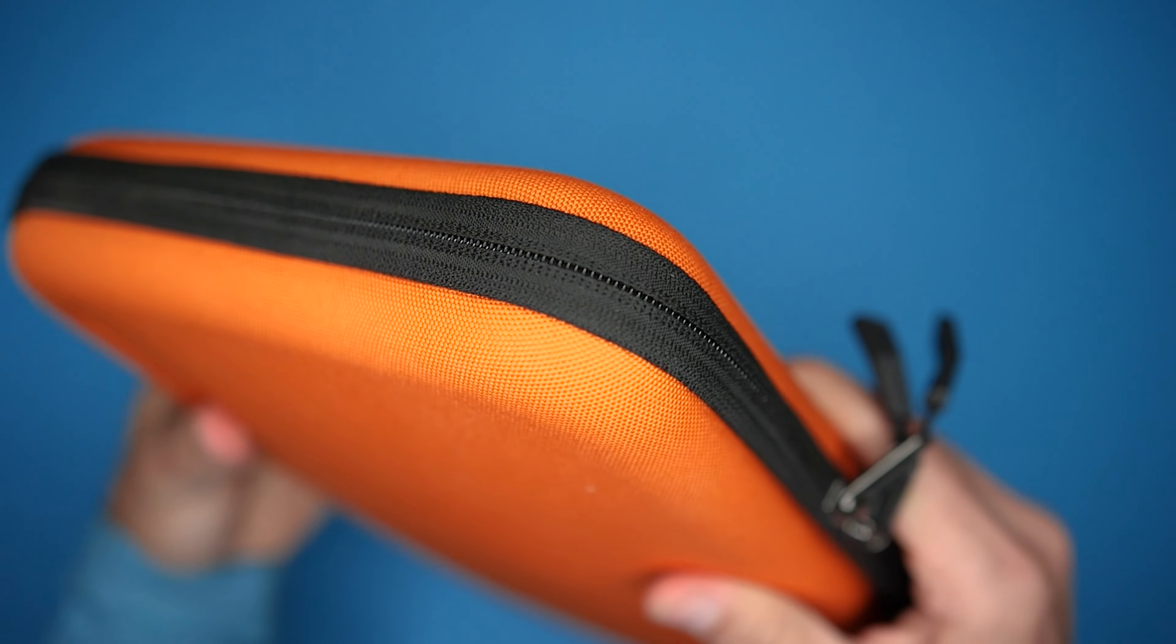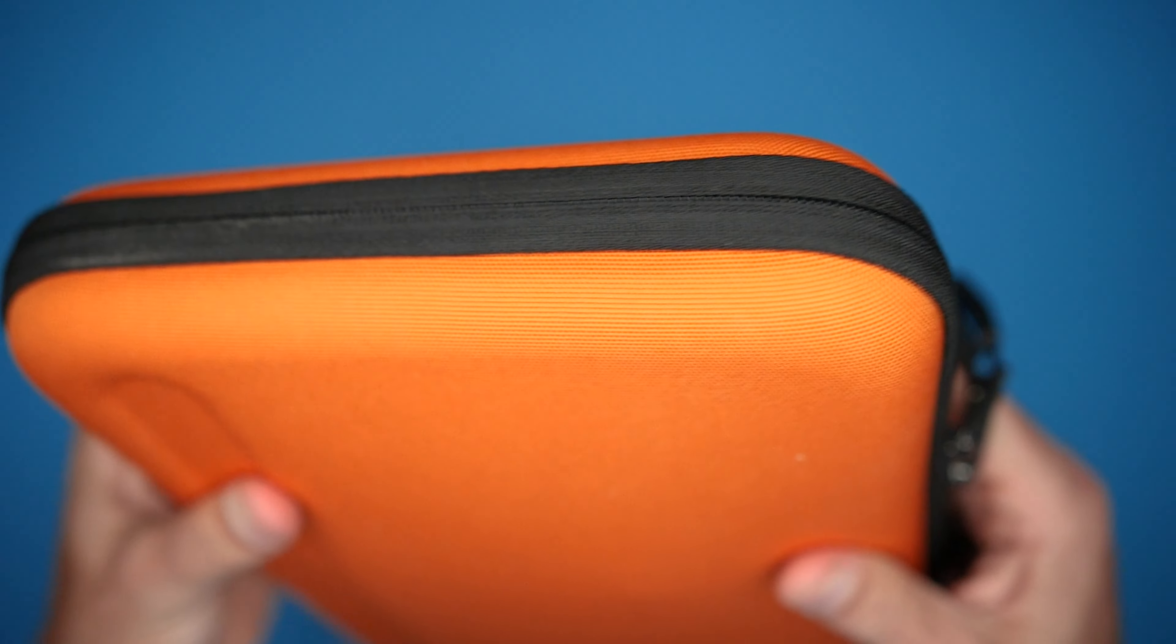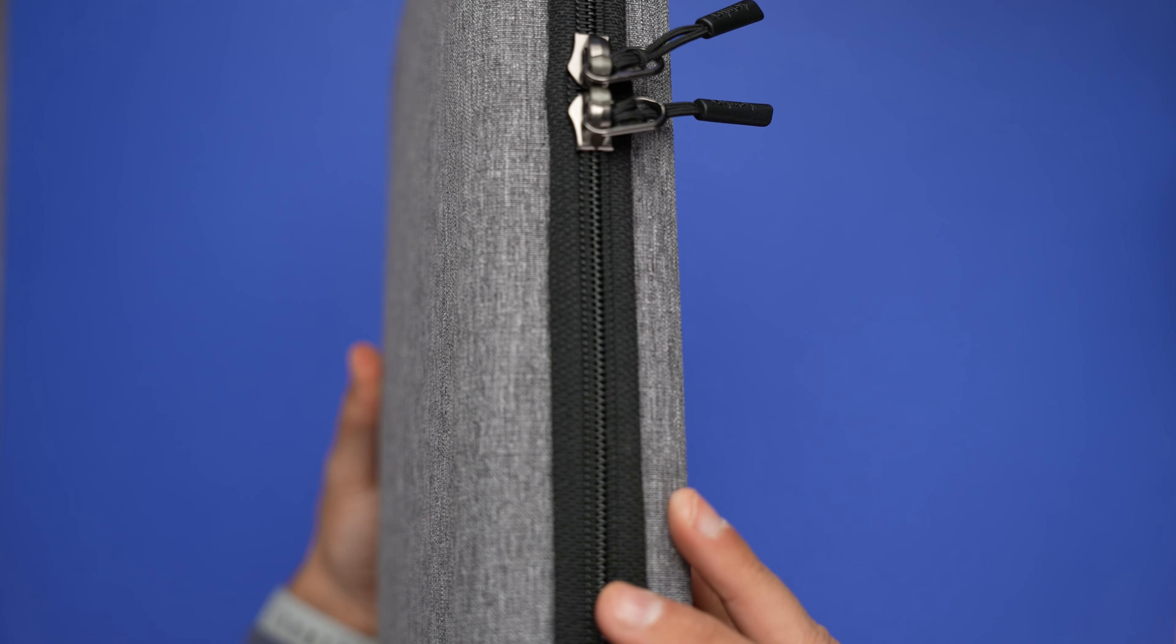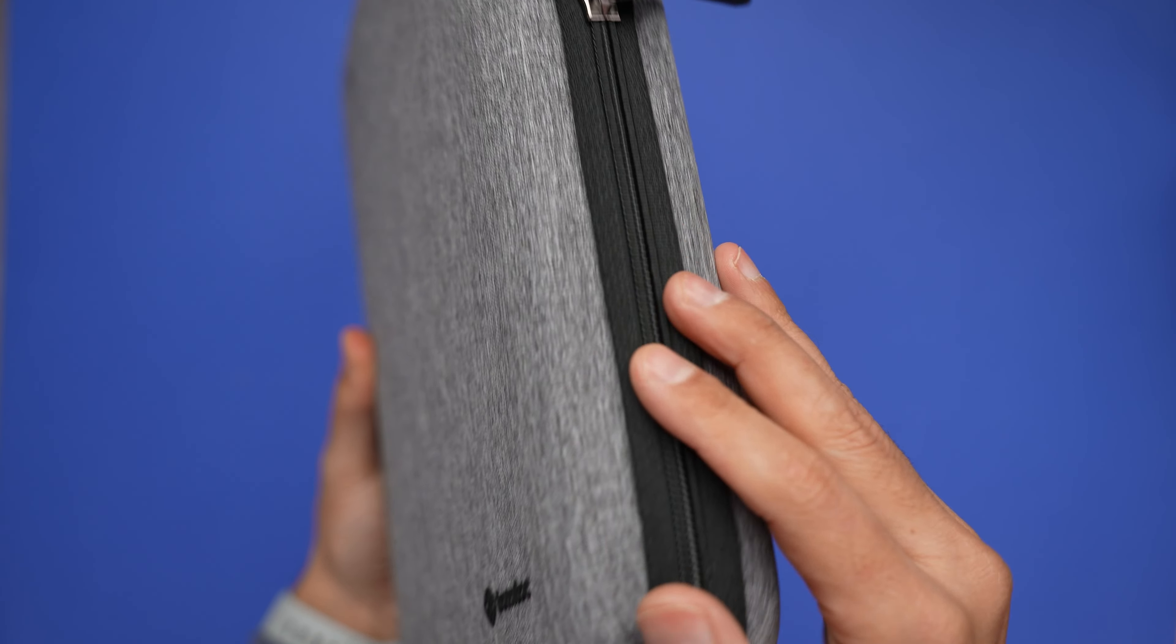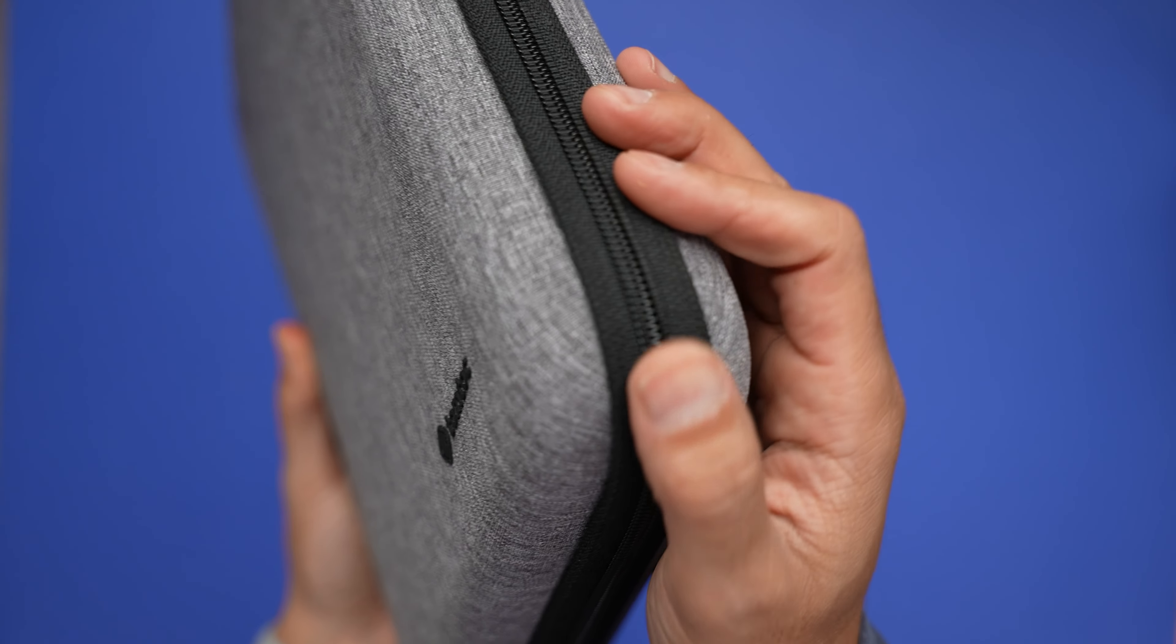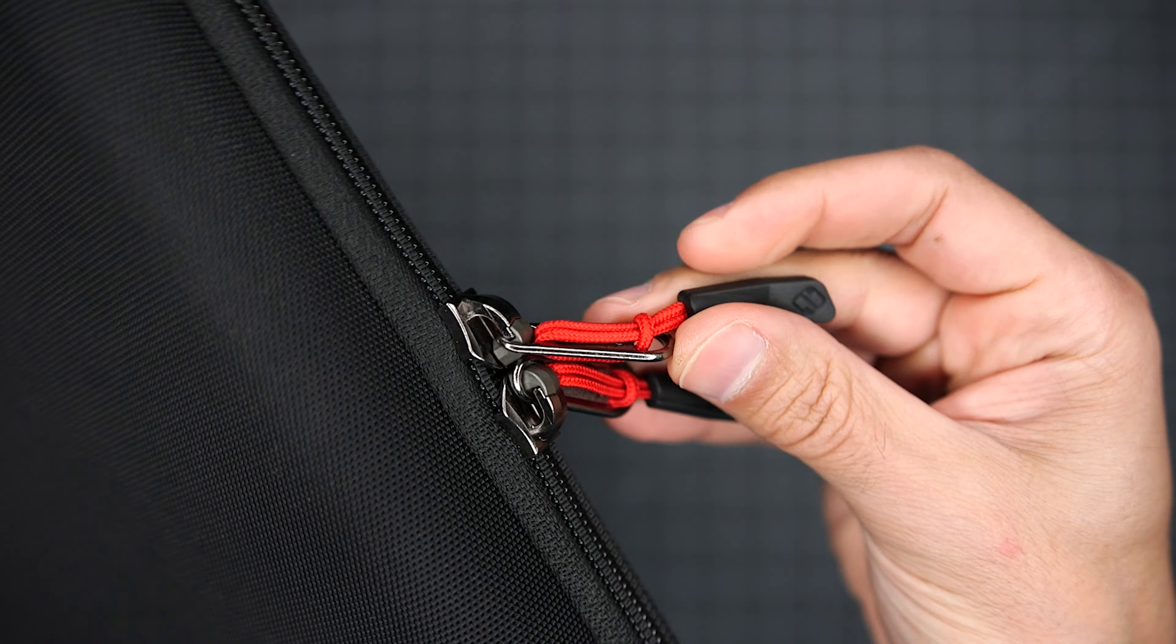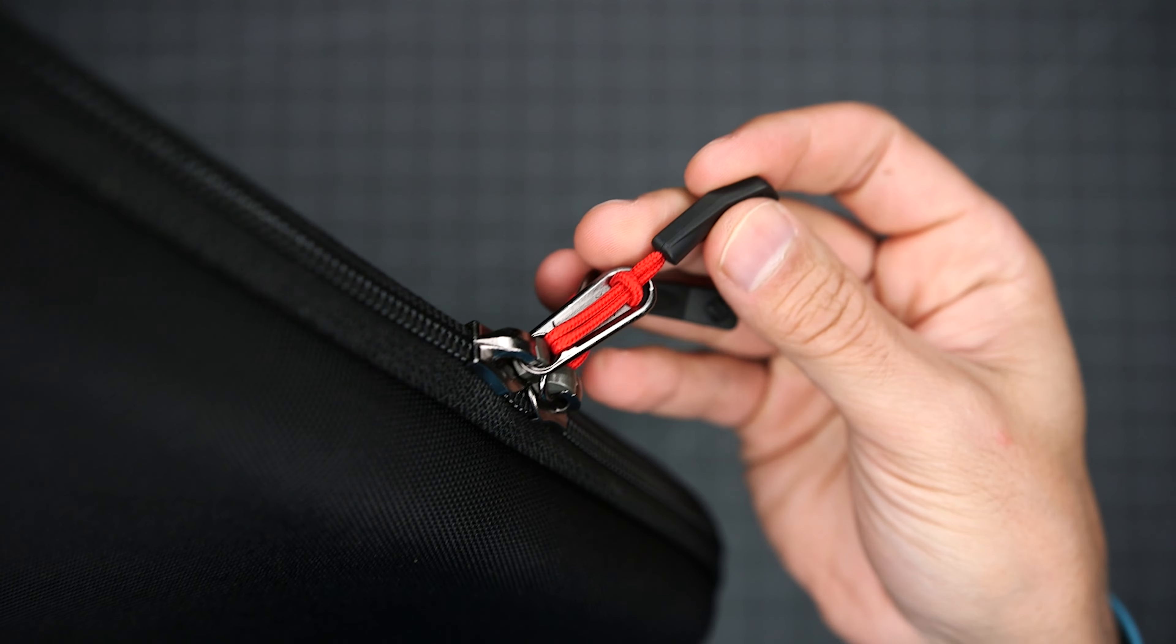And just in case you spill anything on it, it's wrapped in a water-repellent fabric to protect your items, and it uses dual YKK zippers with super nice pulls.